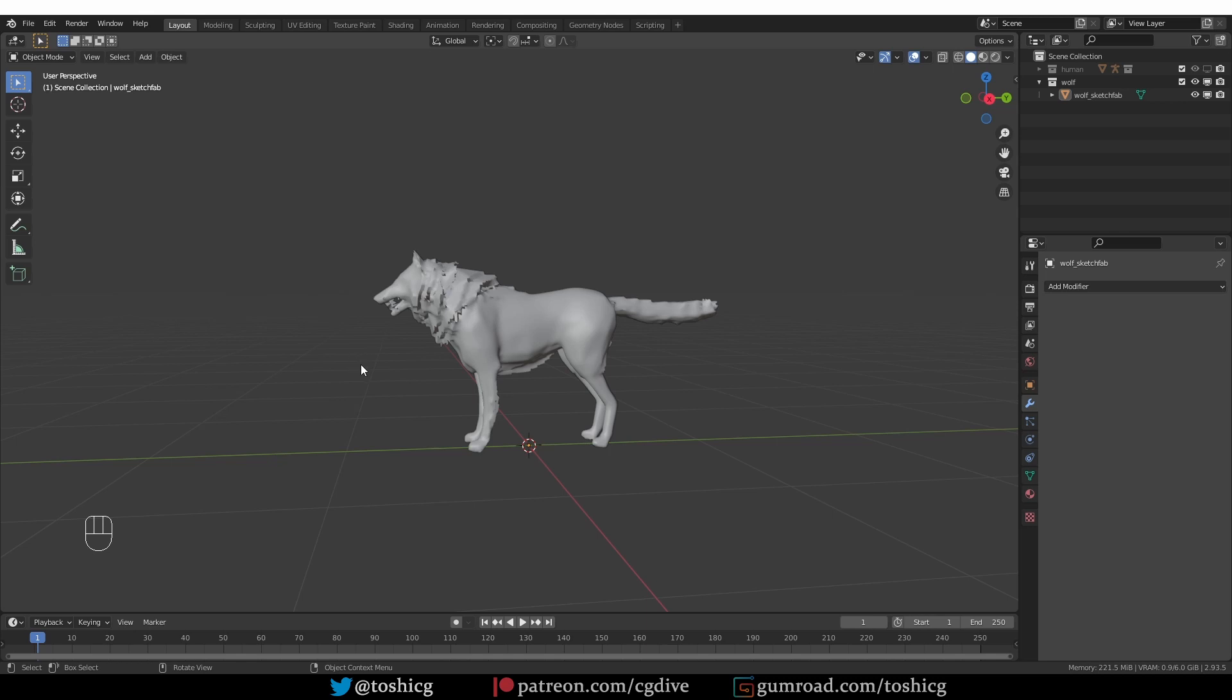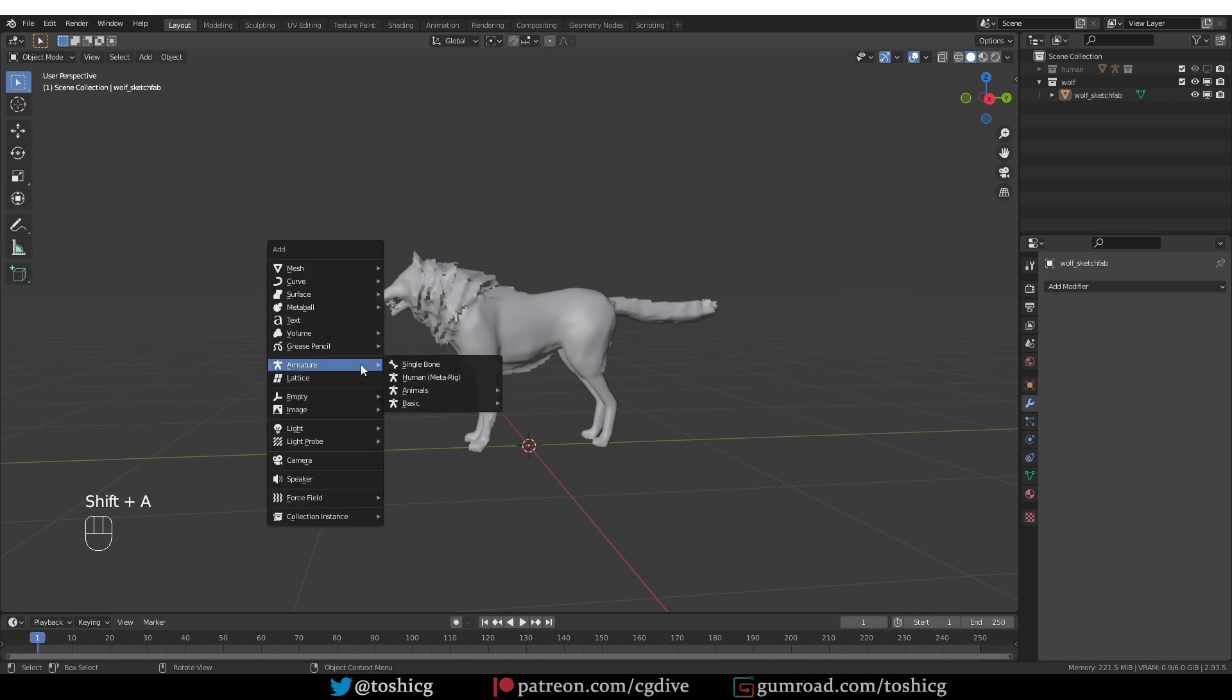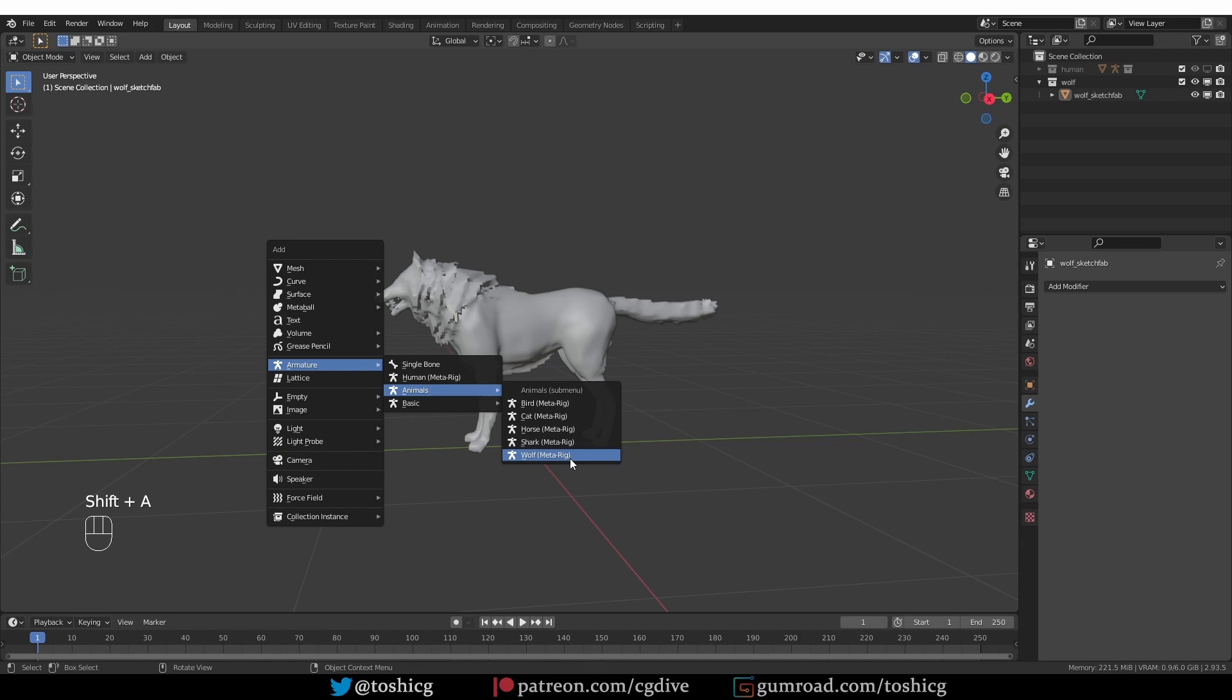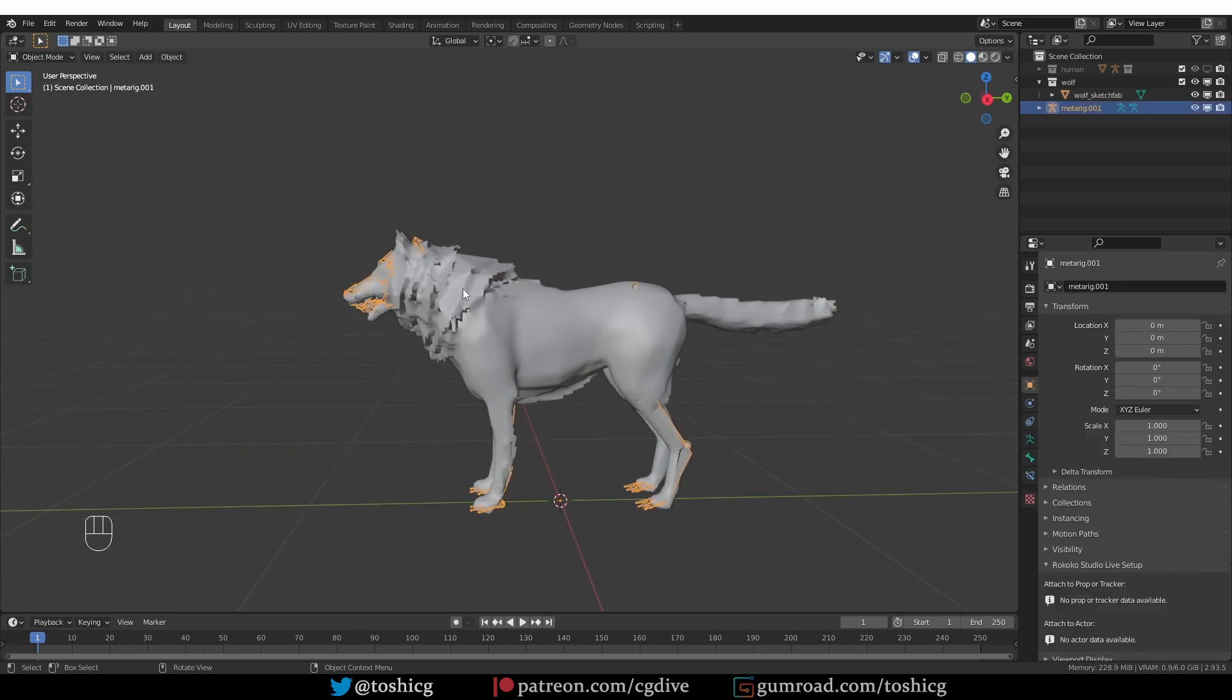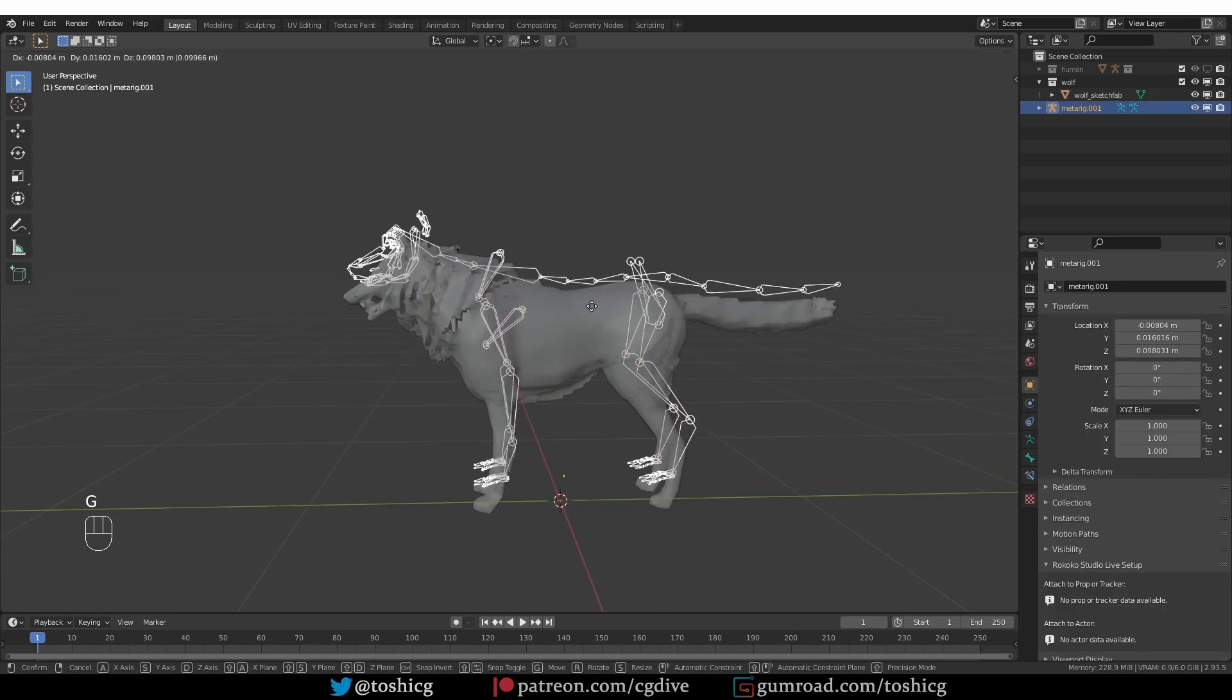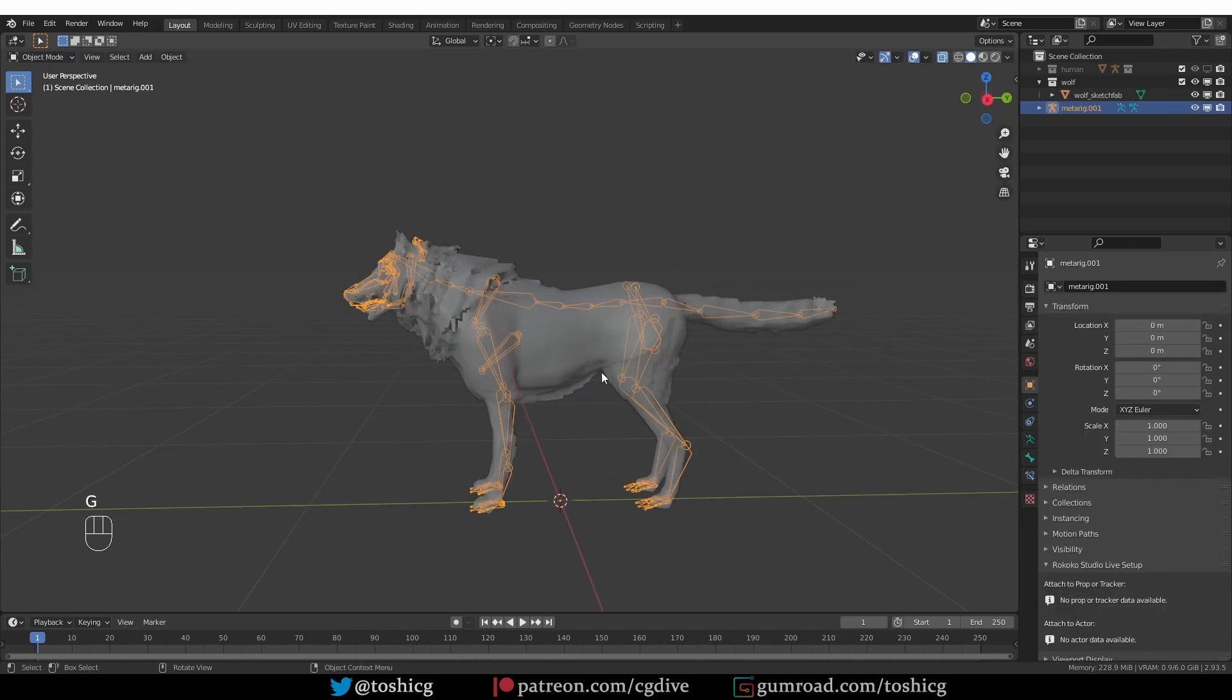So if I just press Shift-A and create a new Wolf MetaRig from the animals, here is the MetaRig and I made my Wolf model conform exactly to this MetaRig so that I don't have to align the bones. I can just press generate and we can move on to the actual problem.